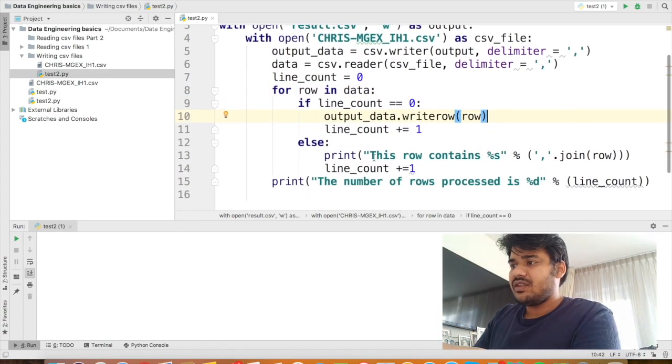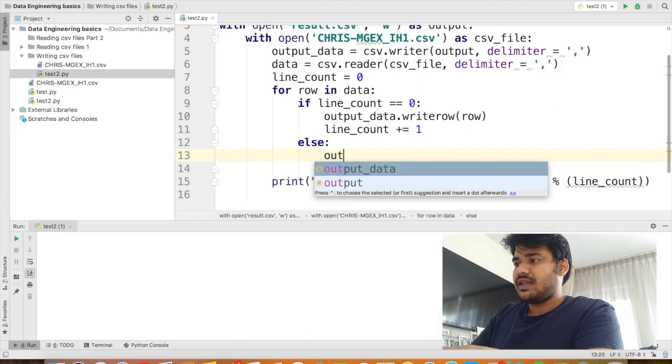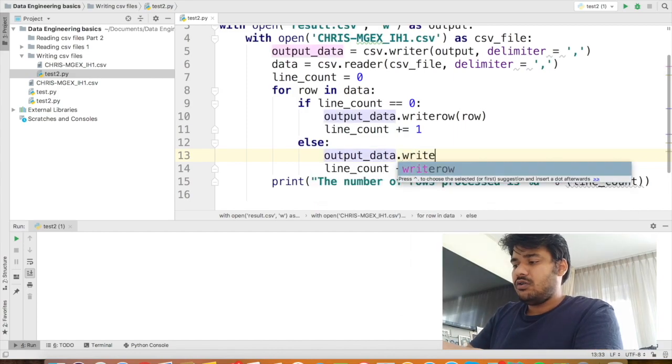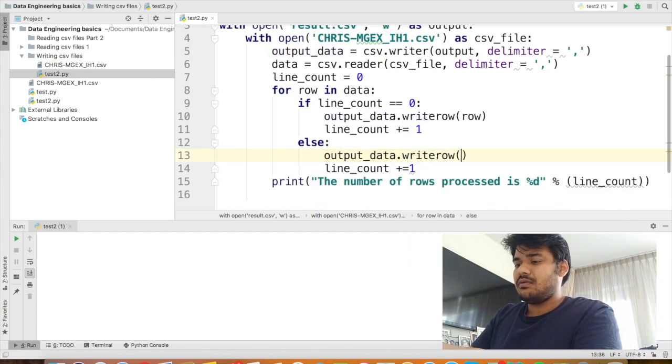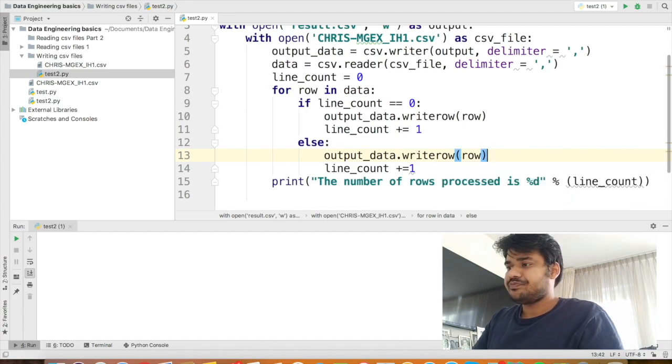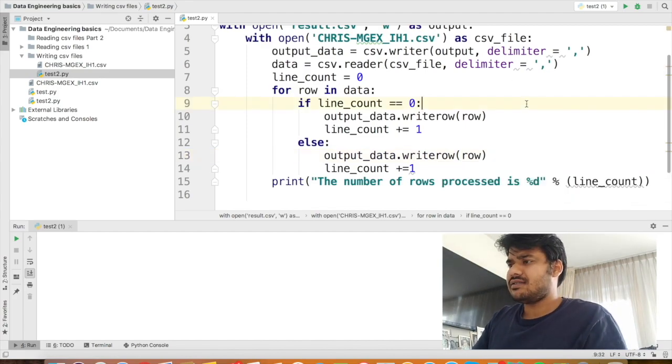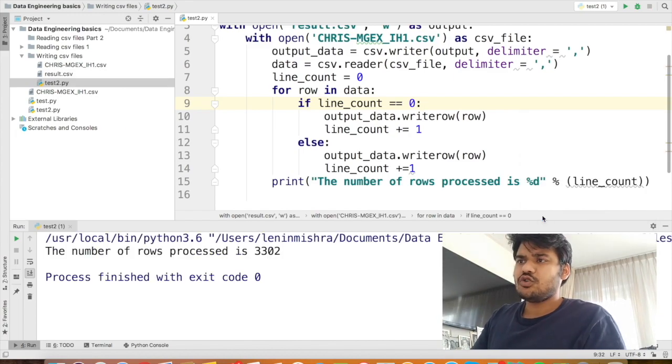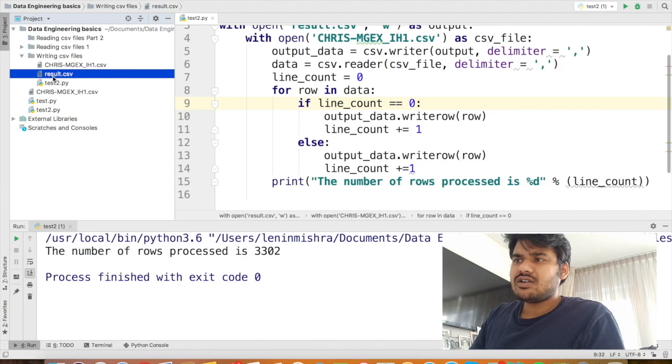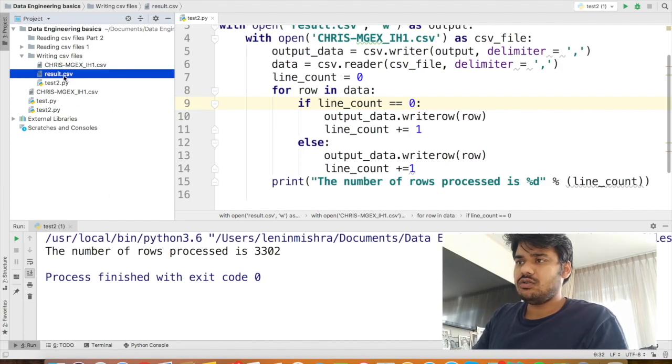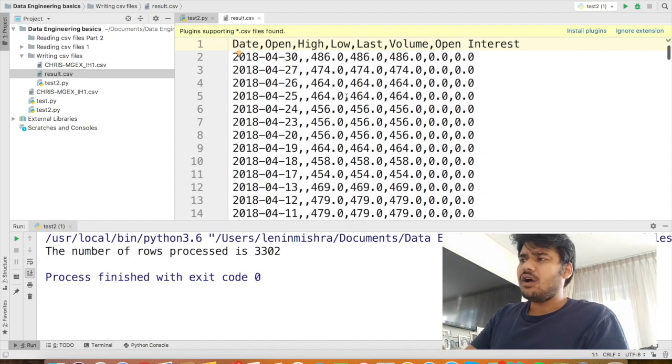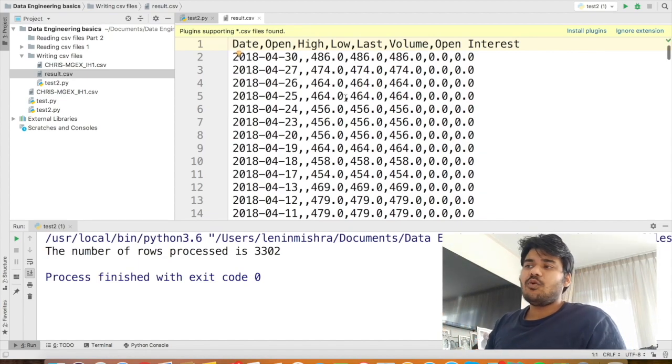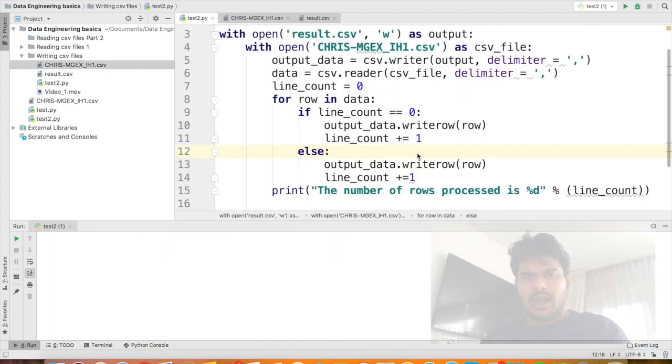Similarly here, instead of printing this row contains all these values, we are going to do the same thing. So we can say output_data.writerow and within brackets, we can pass in the row, the row parameter. So now let's run this file. So here you can see automatically a result.csv is created. We see the number of rows processed 3302 and all the data has been written to csv. This is like the most easiest way how you can write data to csv.